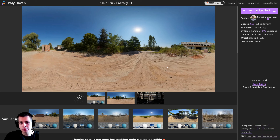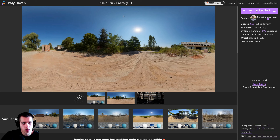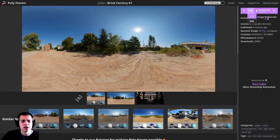To create this scene I'm going to be using a bunch of different textures from free texture websites, and I'll have links in the video description. For more realistic lighting I'm going to be using the Brick Factory 01 HDRI. This website used to be called HDRI Haven, but if you go to hdrihaven.com it will redirect you to Polyhaven, which is now where you download HDRIs. I'll download the 1k HDR version.